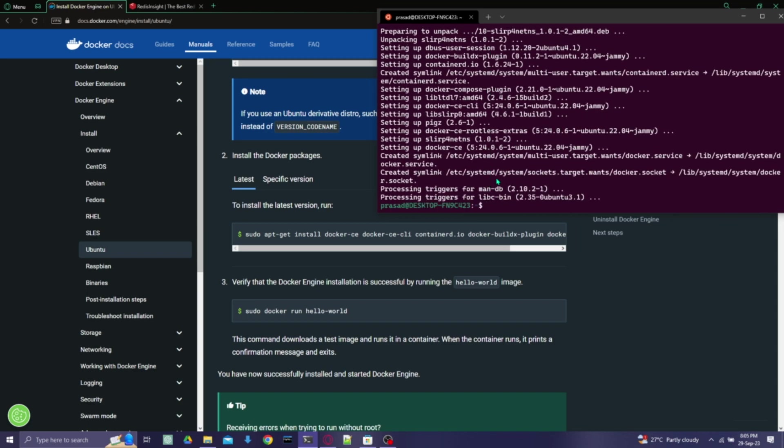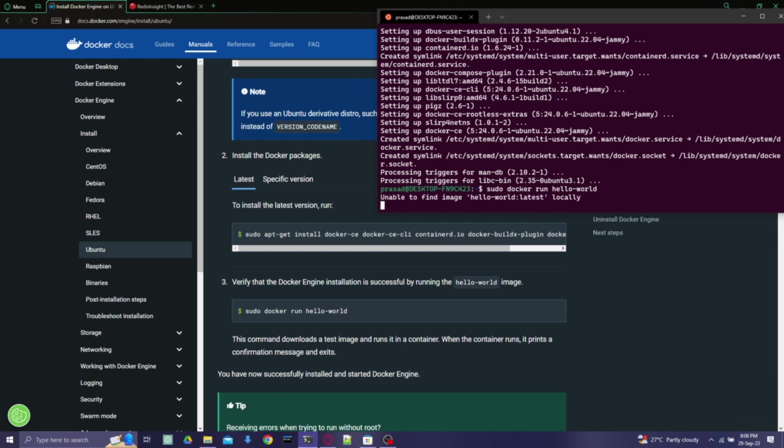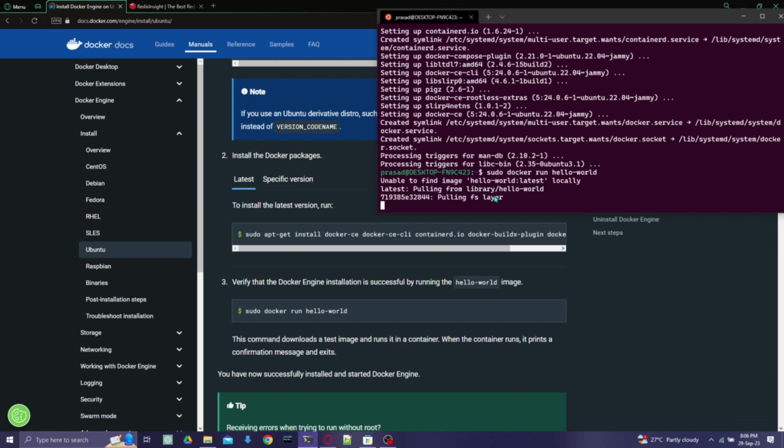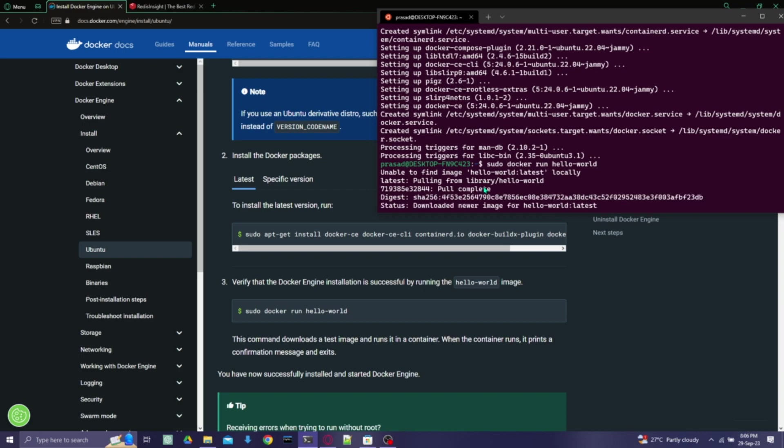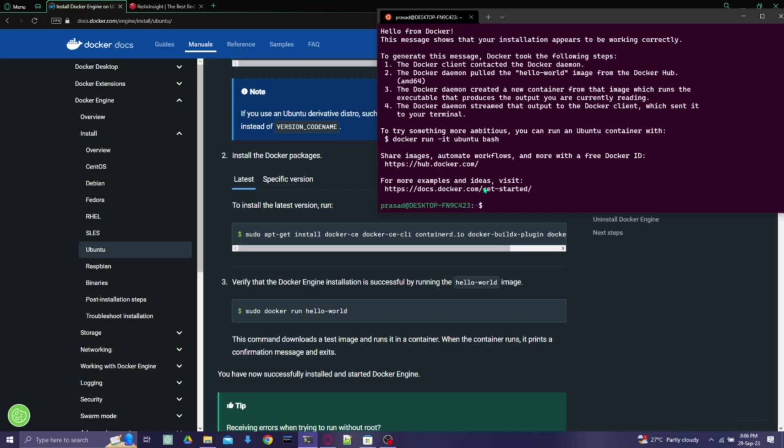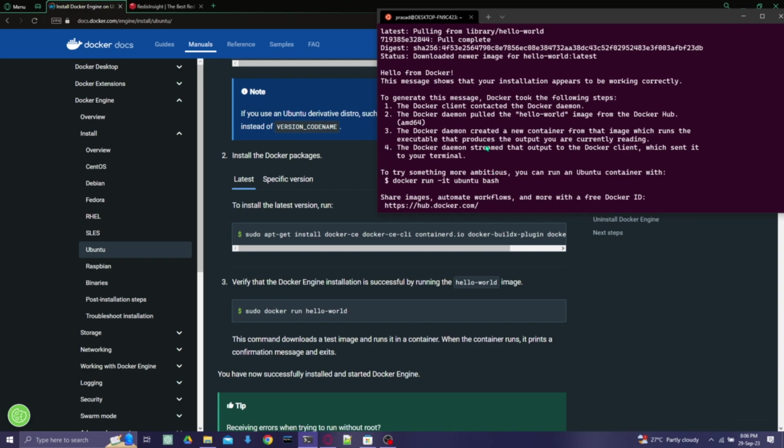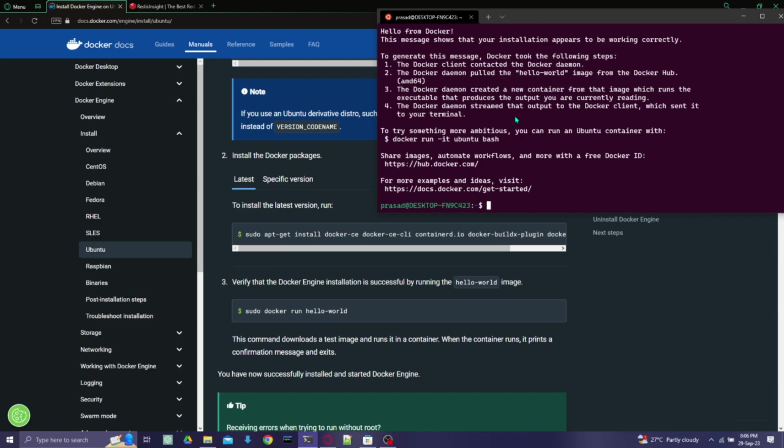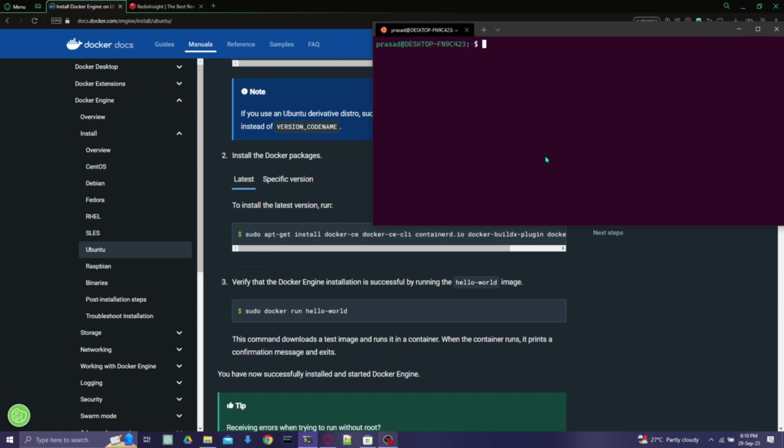And I think Docker is successfully installed, so we'll check by using the hello world. That is, it will pull the hello world from the Docker database. Yeah, here we can see the Docker is running, so we have set up the Docker.